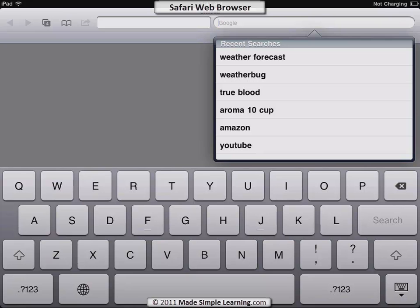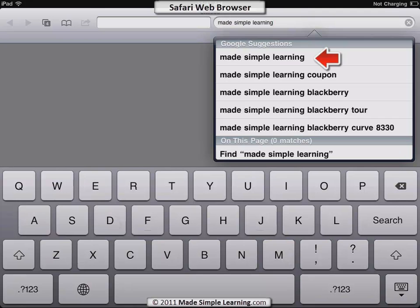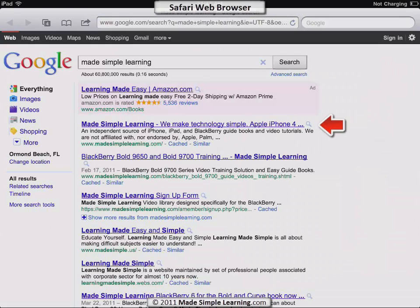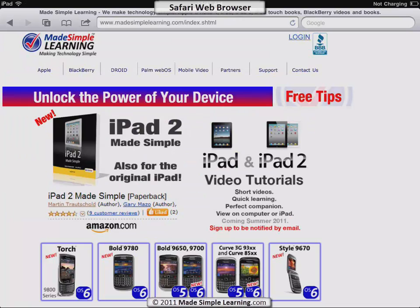For instance, if I wanted to look up Made Simple Learning, I just type that in, and you'll notice as I start typing all the suggestions appear. If I want to go for the top one I hit that, and then I see the second link there is the one I want, so I can tap that.